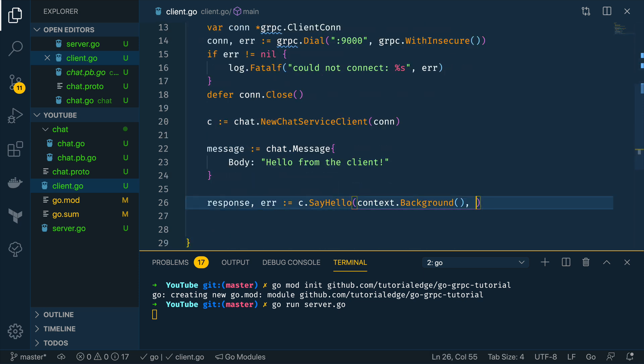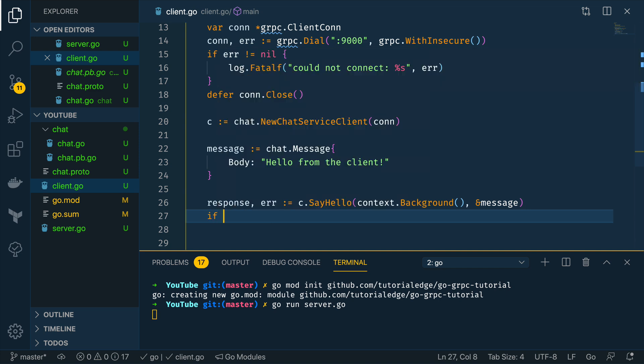So then we can do ampersand and message passing that in.